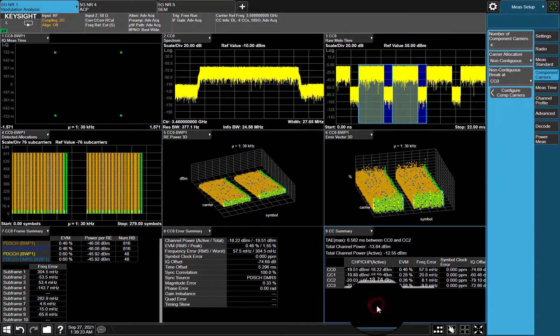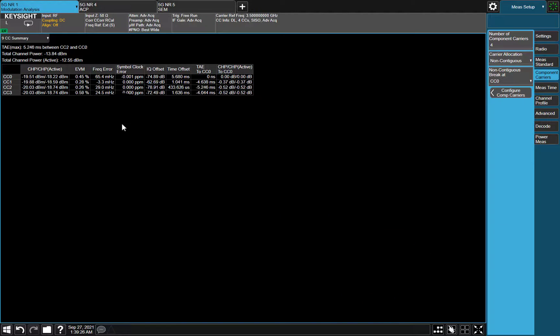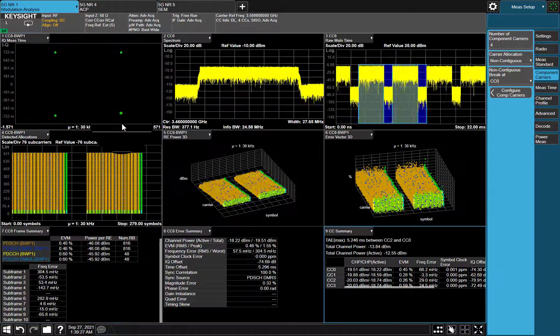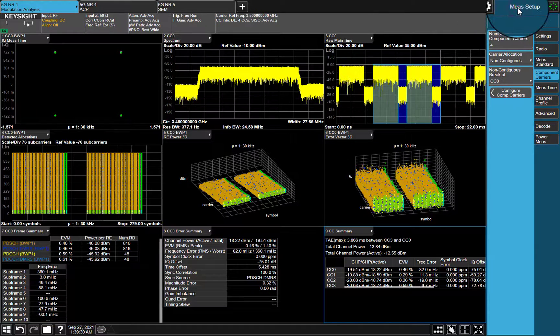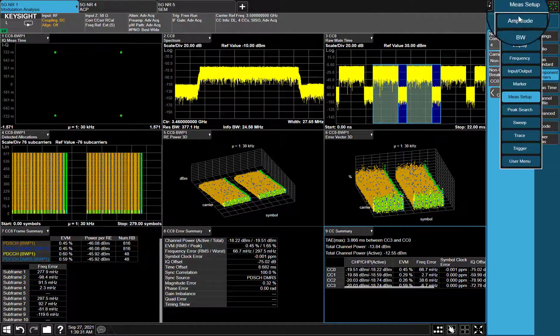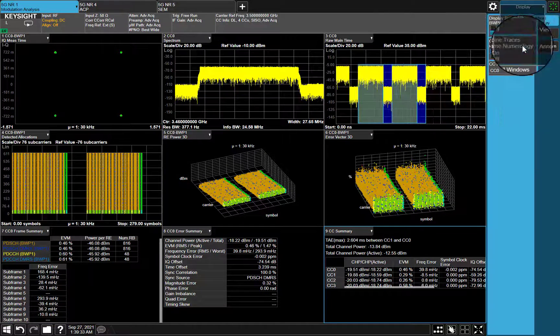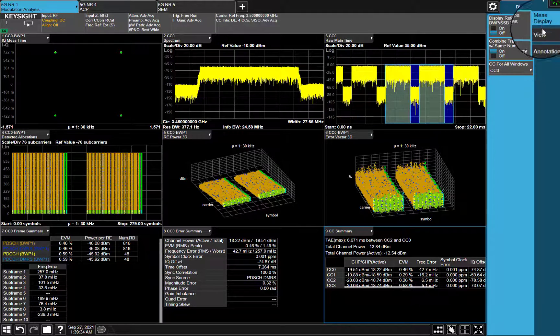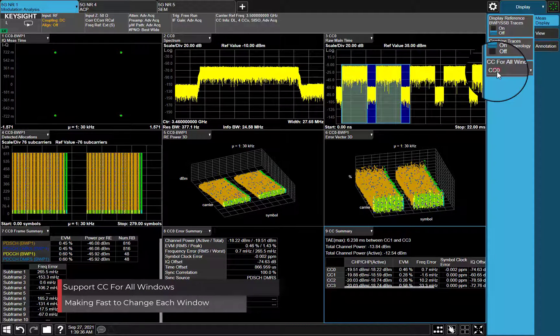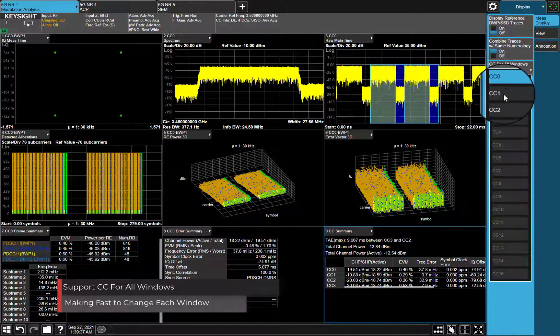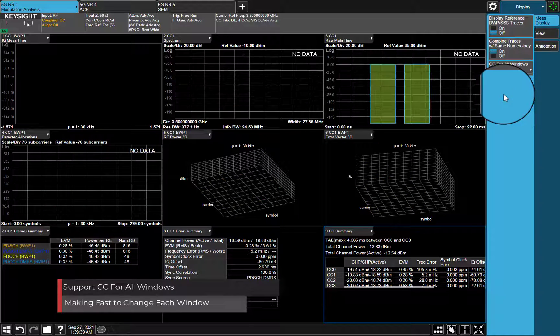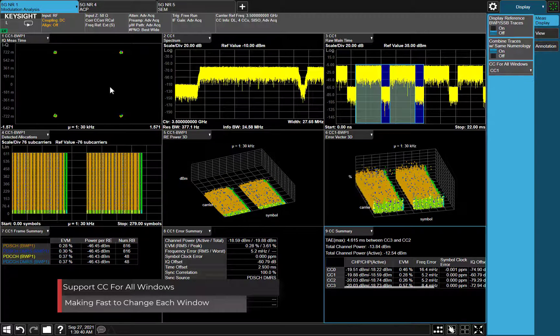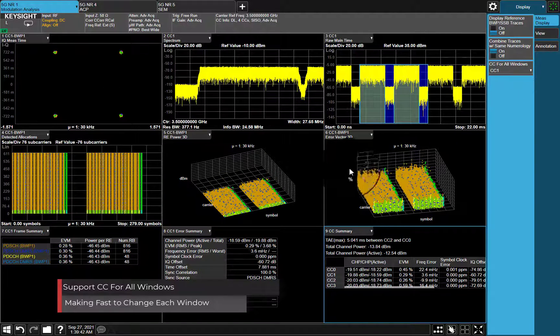Based on CC summary results, full non-contiguous carriers will be modulated correctly. CC for all window supports you quick action on changing component carrier in each result window simultaneously.